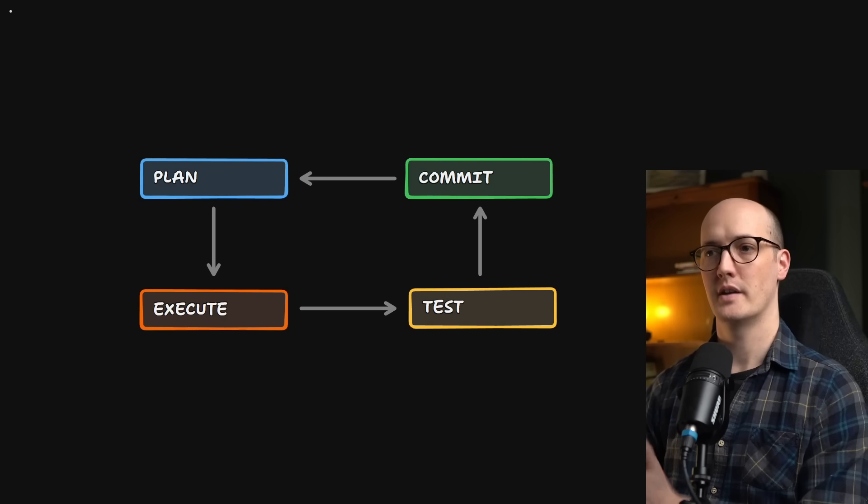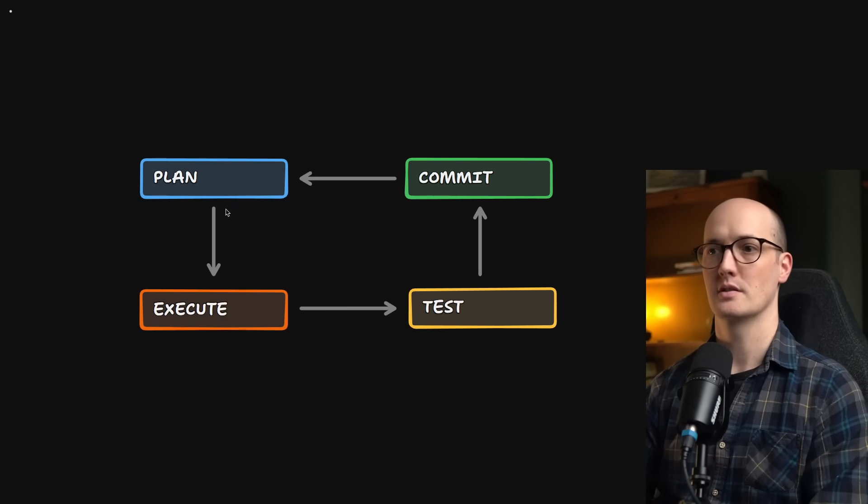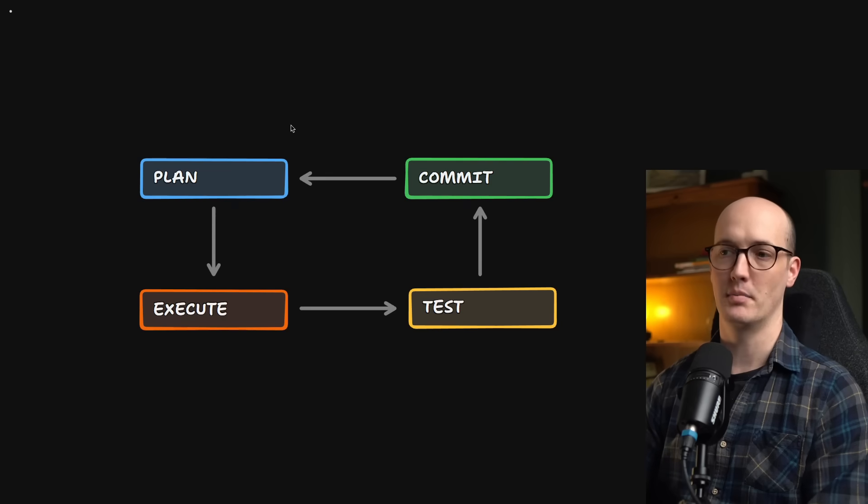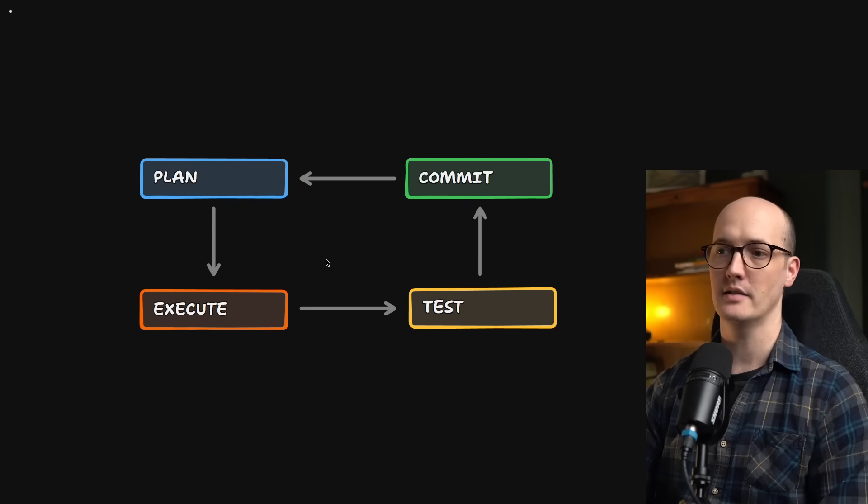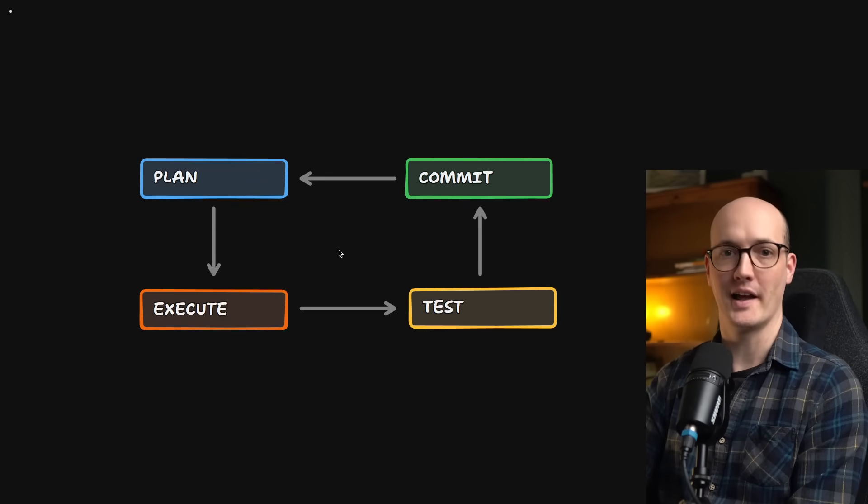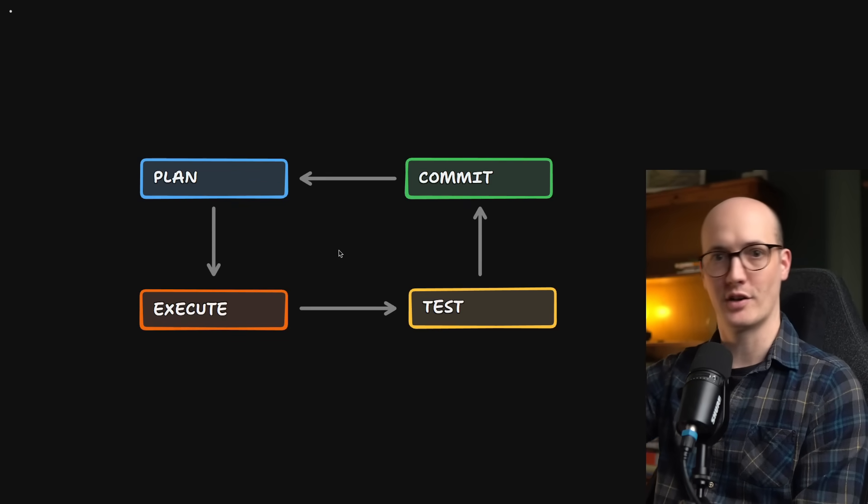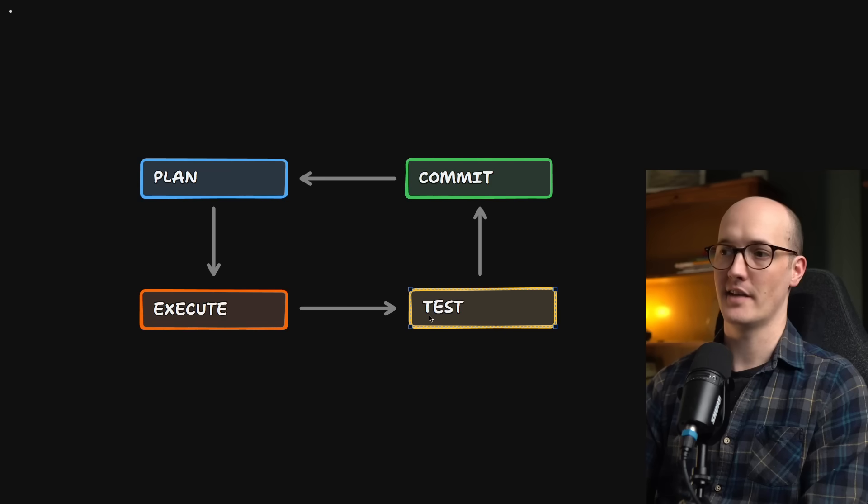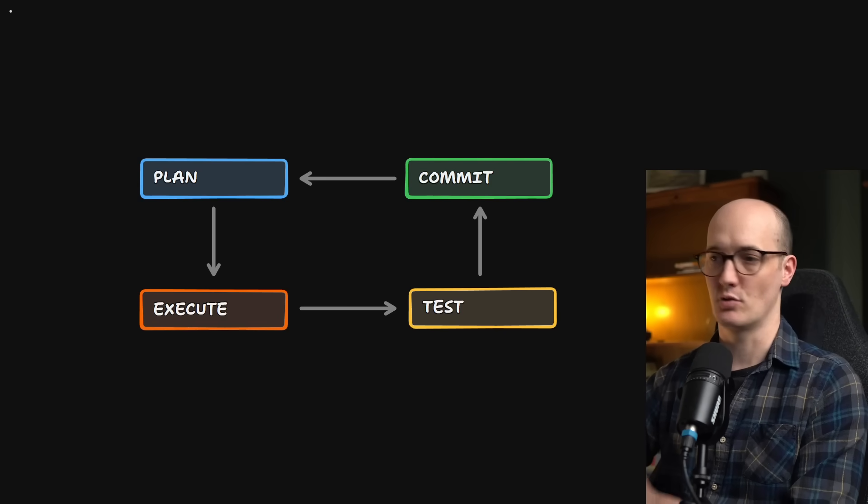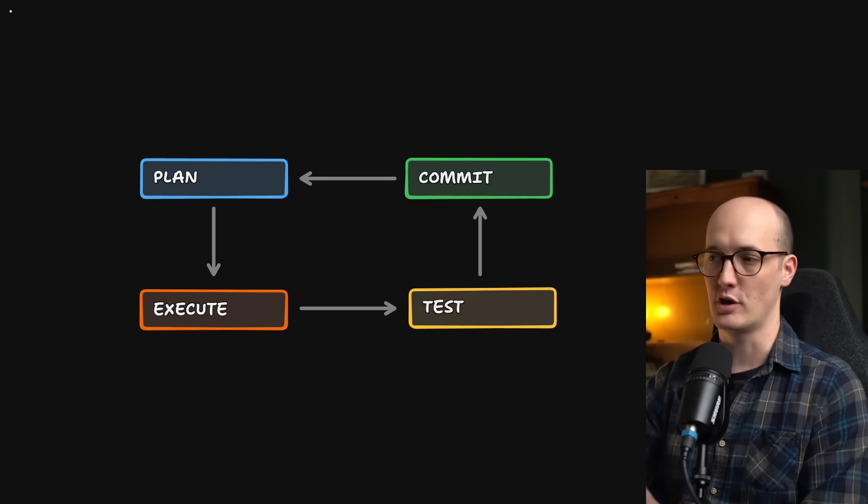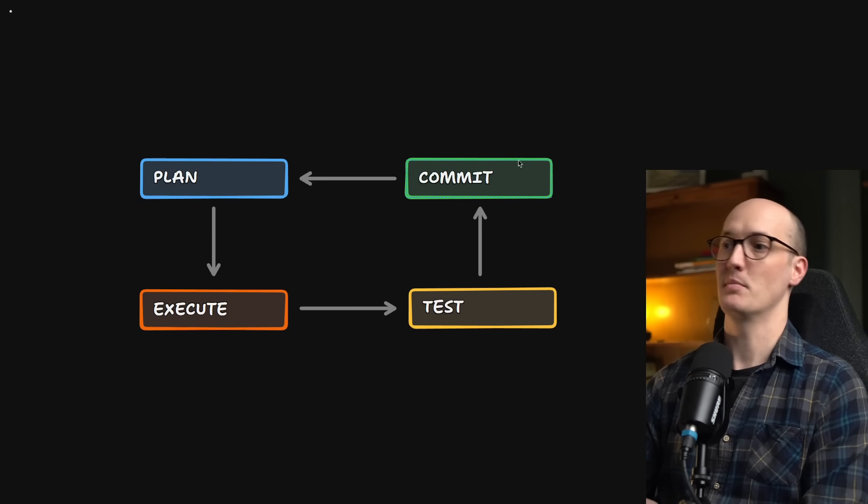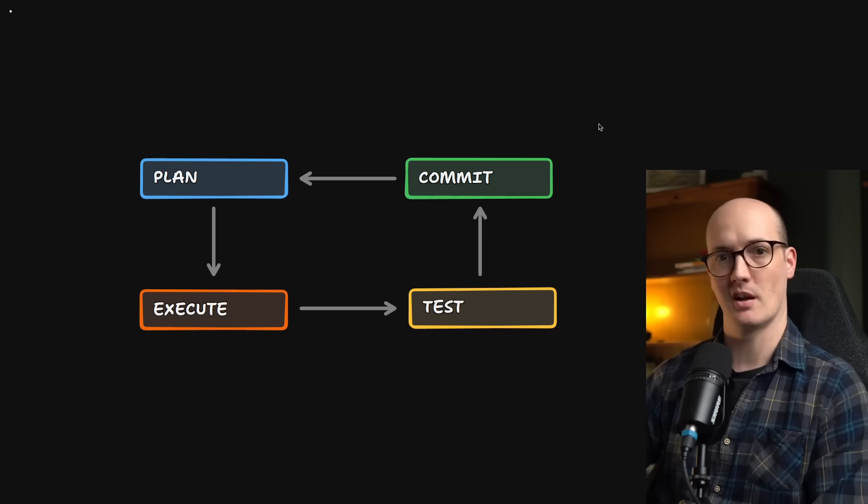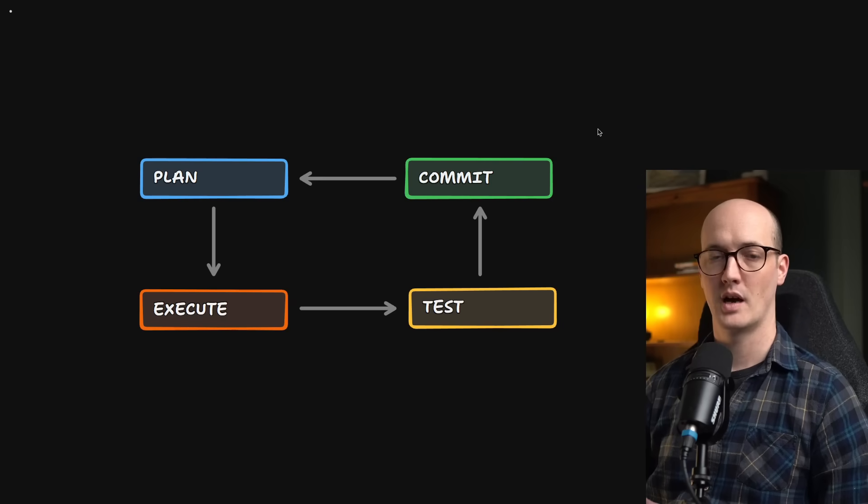Every piece of code I write now goes through this loop, where I first plan it in plan mode with an AI. I then get the AI to execute the plan, basically write the code that was in the plan. We then test it together, either by running unit tests, or by type checking, or by manual QA. Then we commit the code, and the process starts again, and we start planning the new thing.